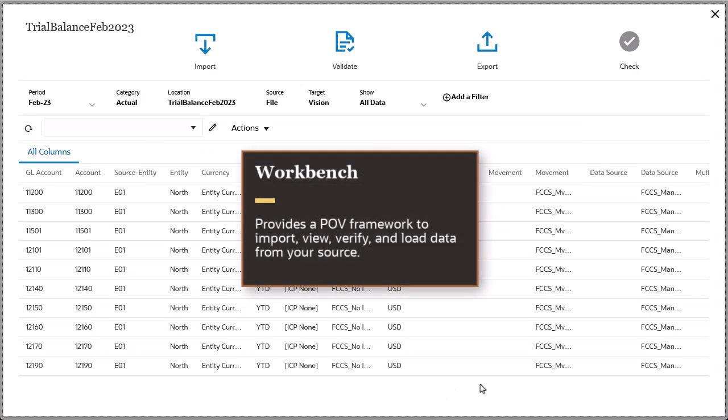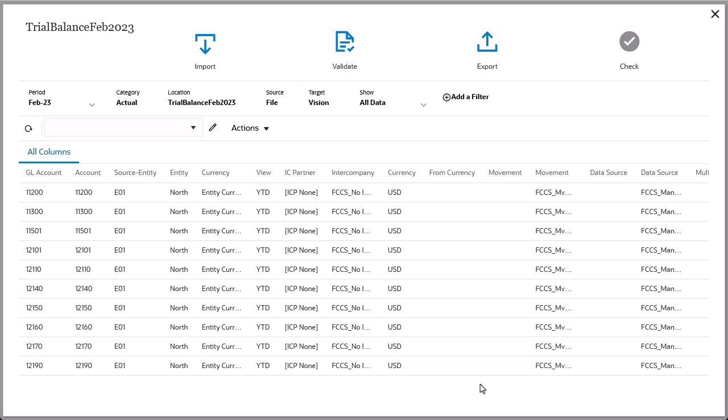The Workbench provides a point-of-view framework to import, view, verify, and load data from your source. I can verify that the explicit member mapping I created is correct.